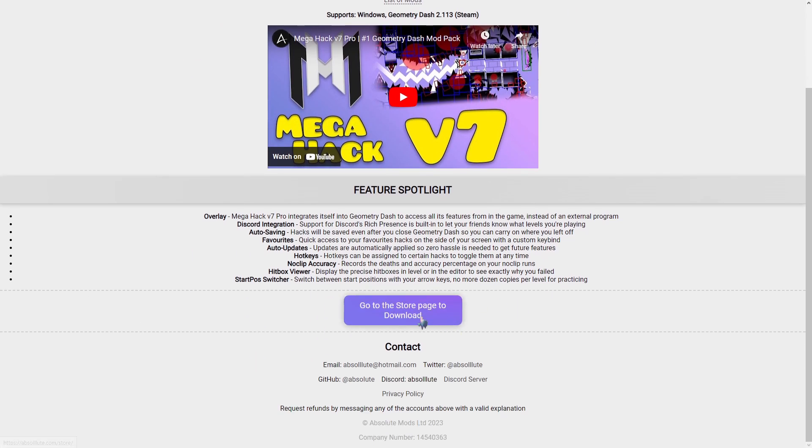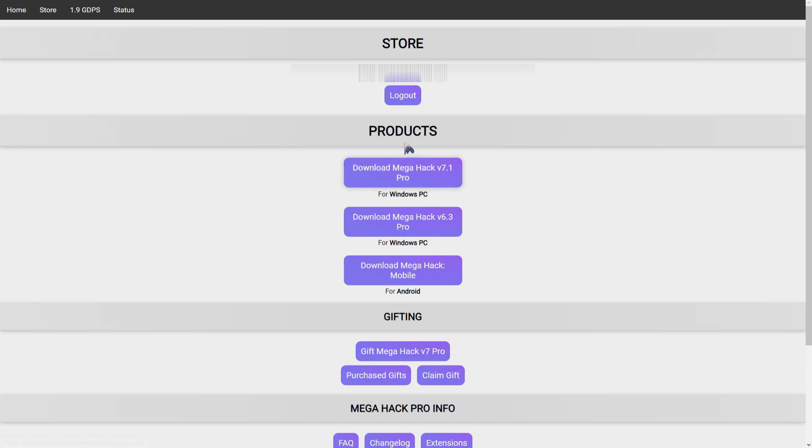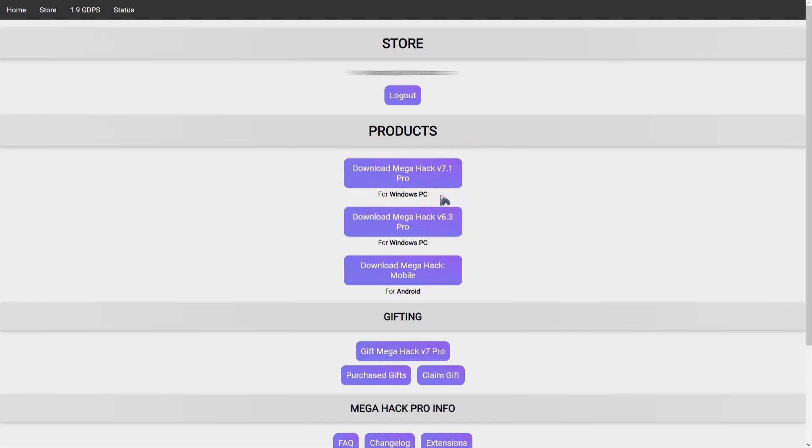And then once you've logged in it should bring you to here but instead of saying download it should say buy. So you're going to click buy and buy it because it costs five dollars. That's it. You just click that.